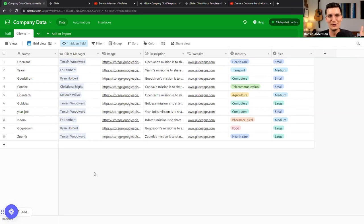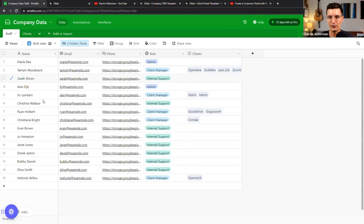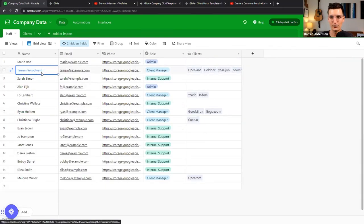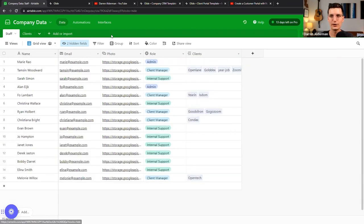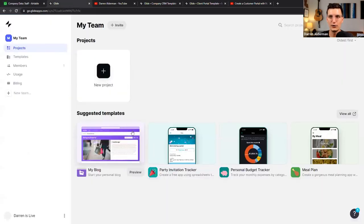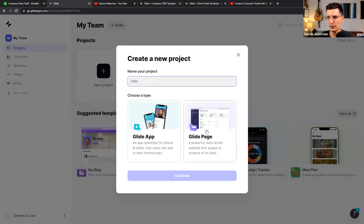If you have a bigger team — anywhere from two to two thousand people — you'll eventually start assigning clients to certain people. In this example, I have a list of staff members and a list of clients, with each customer assigned to someone on my team. Once your data is ready, that's where you get started with Glide. I've already created a new Glide account and I'm going to start a new project — I'll name it 'CRM' and we're going to build a Glide page today.